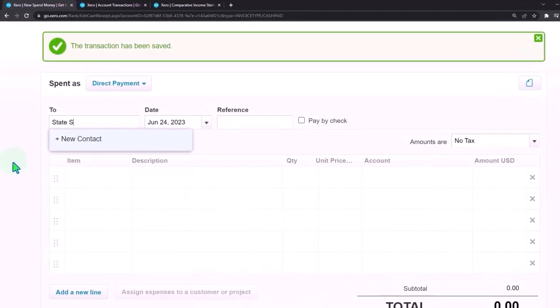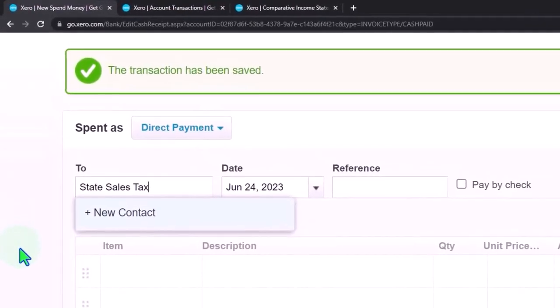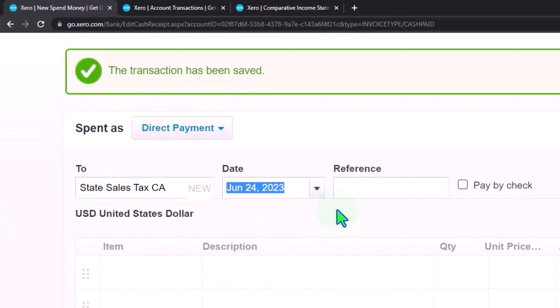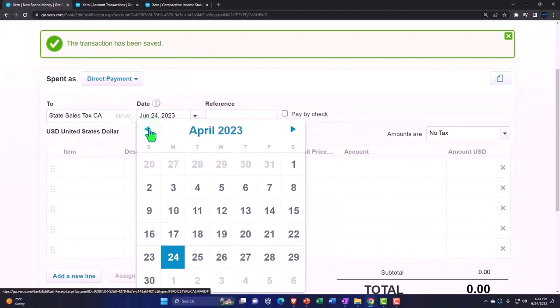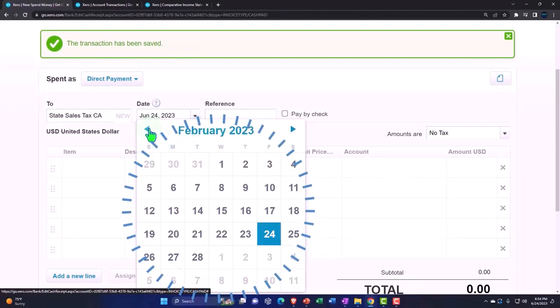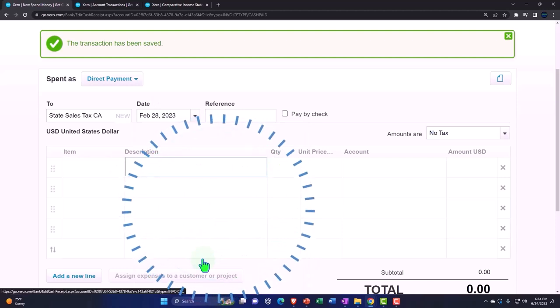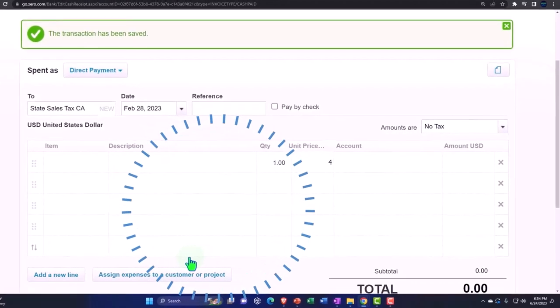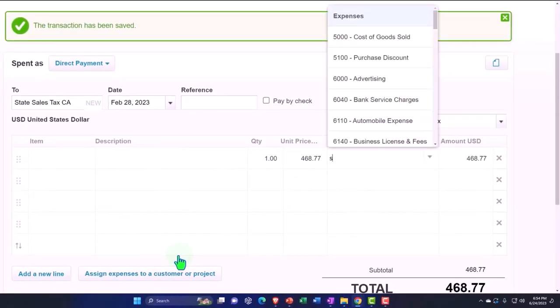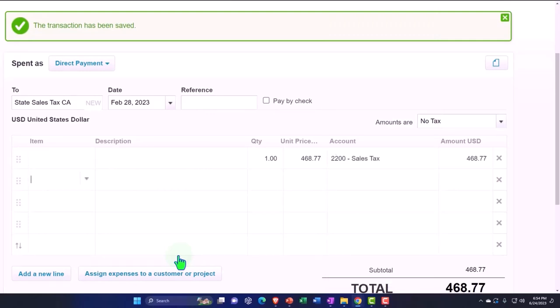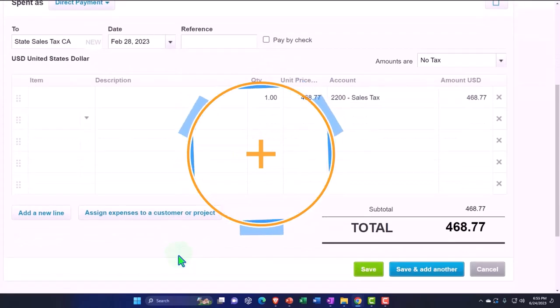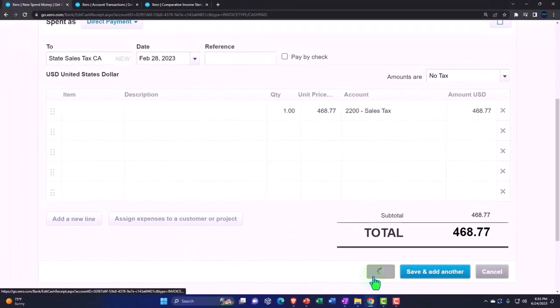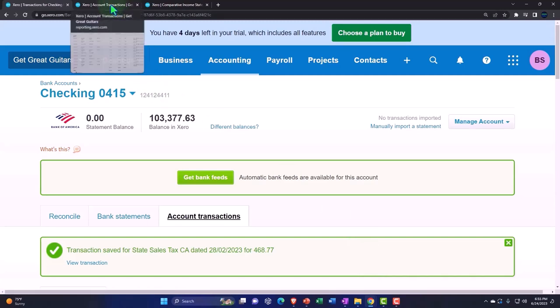This is going to be the state sales tax California. We'll make another tab on that one, so we have the city and state. We're going to bring this back to February 28th, and this is going to be $1,468.77. Once again, the sales tax liability account is the account that we're going to hit. Let's save it. No more taxes. We're going to go to the balance sheet.